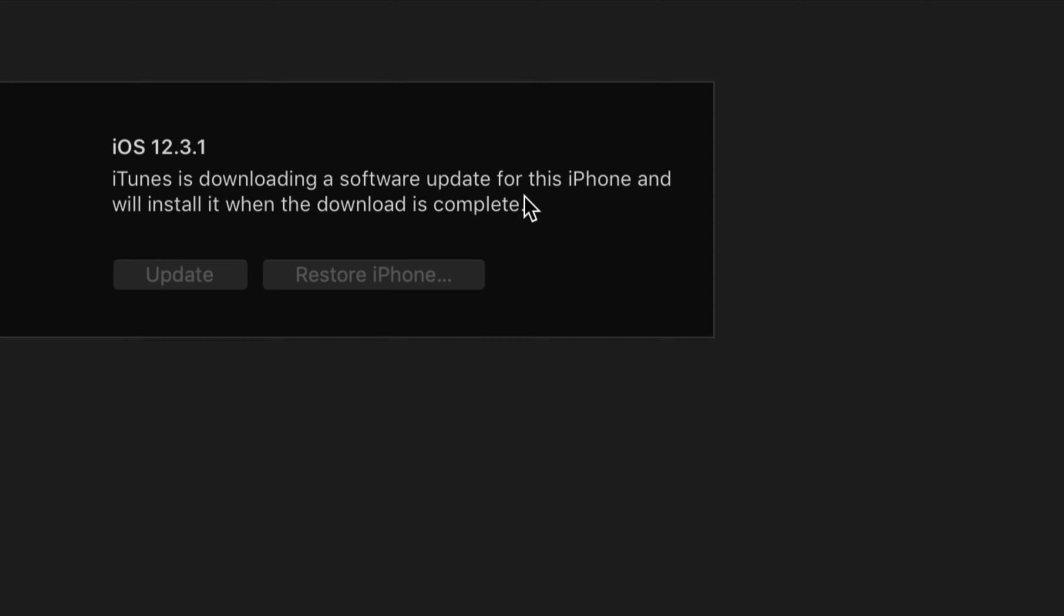At this point, since you have it connected to your computer, just leave it alone. It's going to download, it's going to install by itself, and you're set.